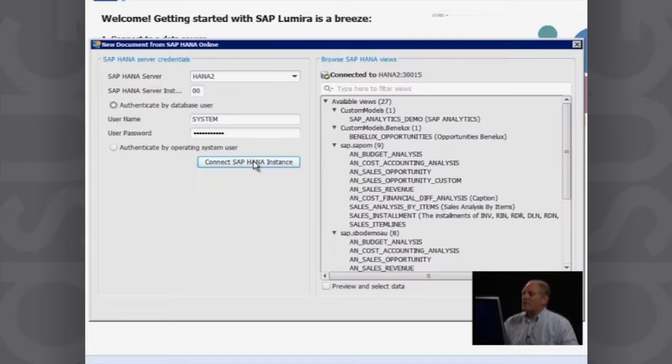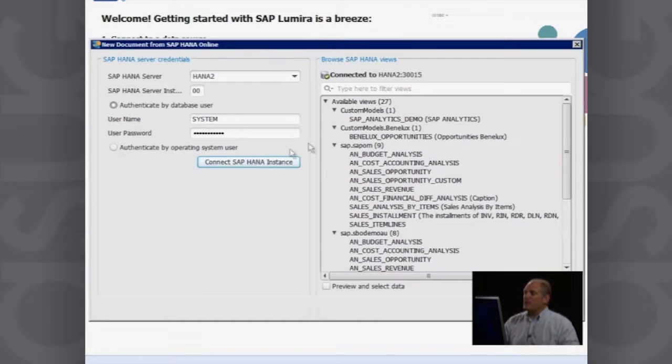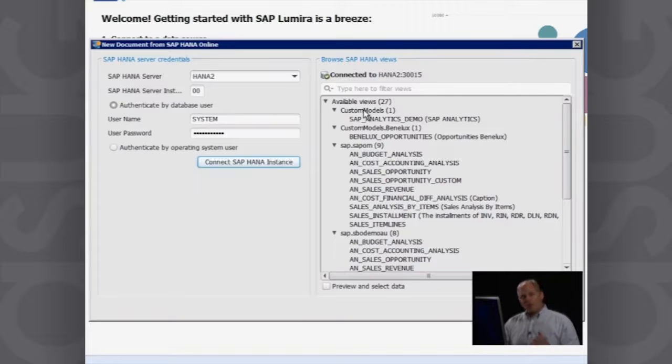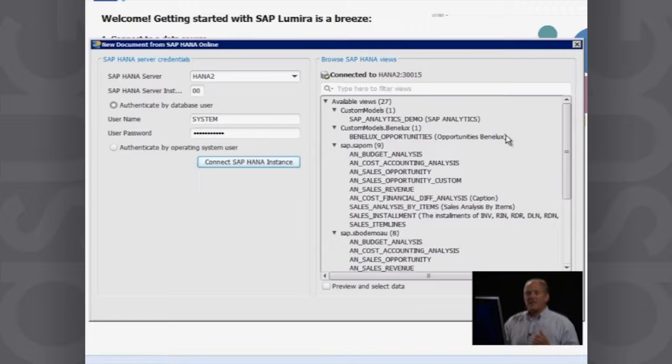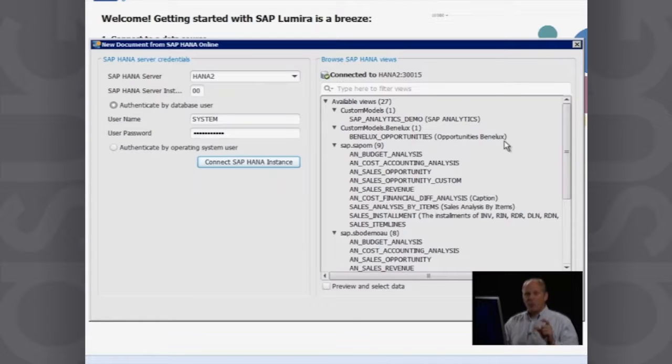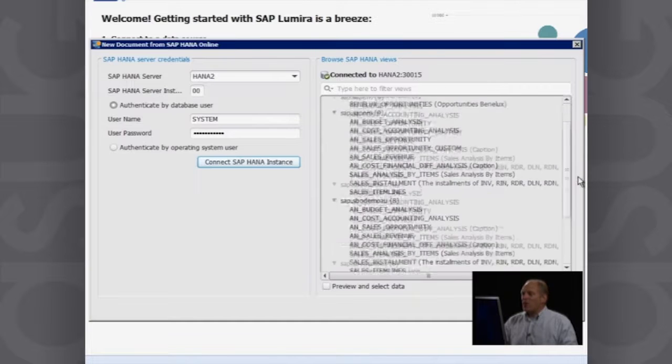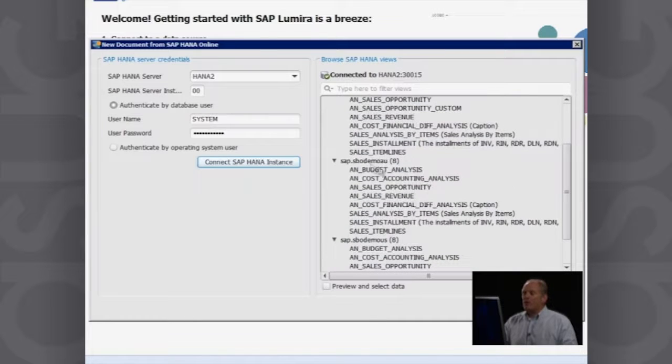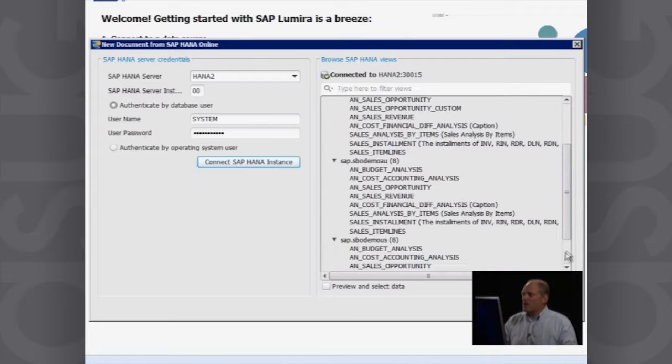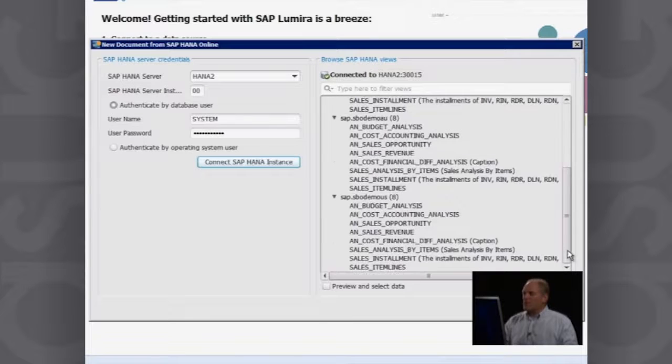What I now have is I have access to all of these different pieces of information. So remember I talked about our semantic layer. That's what I'm seeing here. But not only am I seeing the semantic layer that I was showing you before in one company database, I can now see all of the semantic layers in all the different company databases that I have to work with.